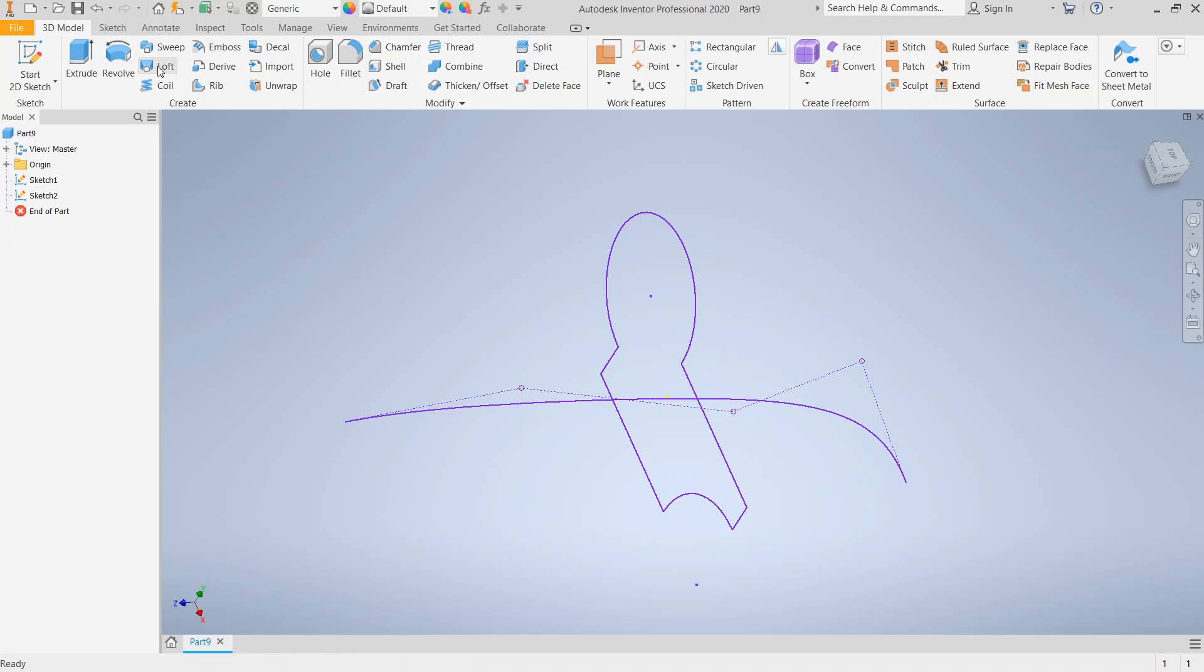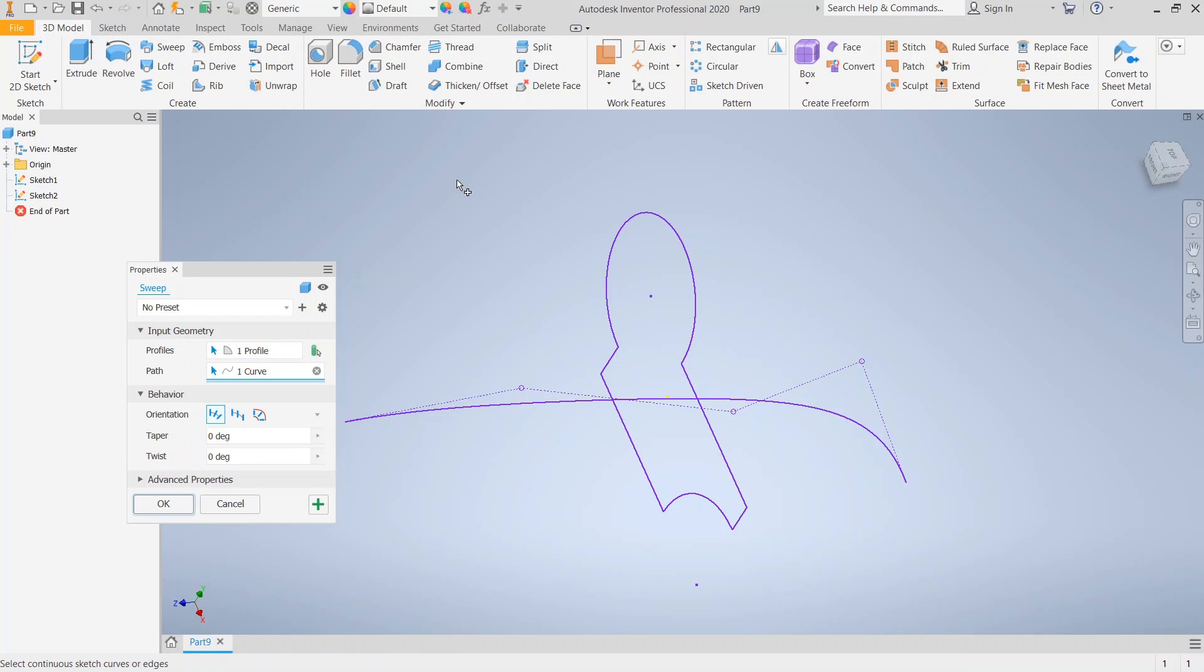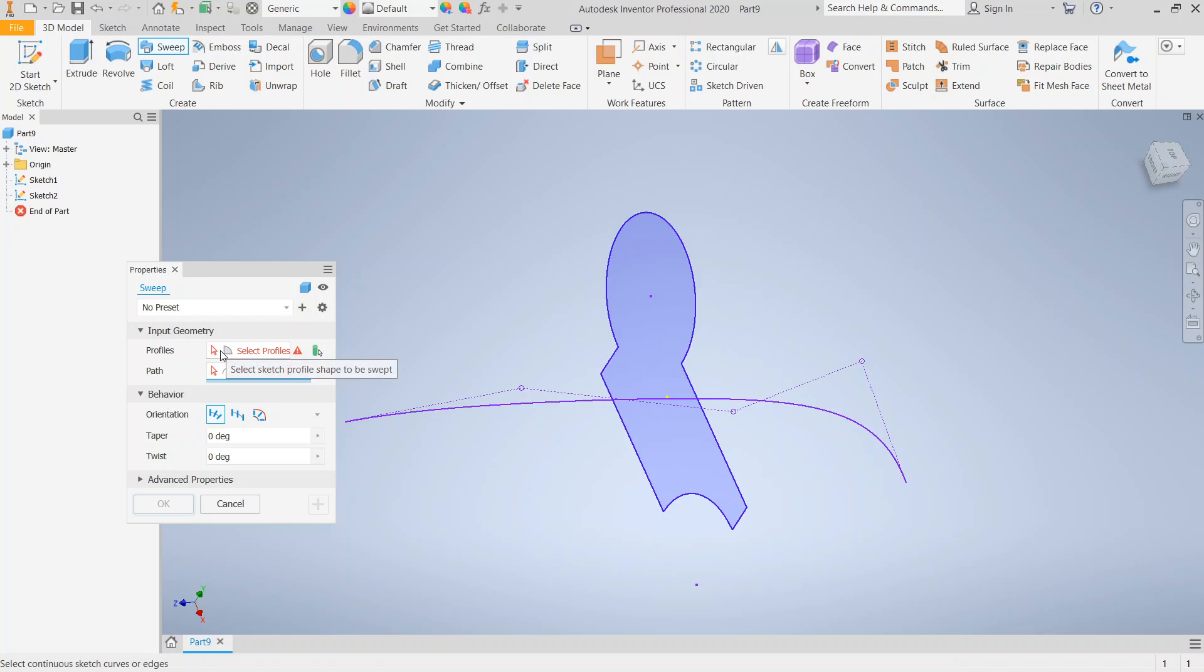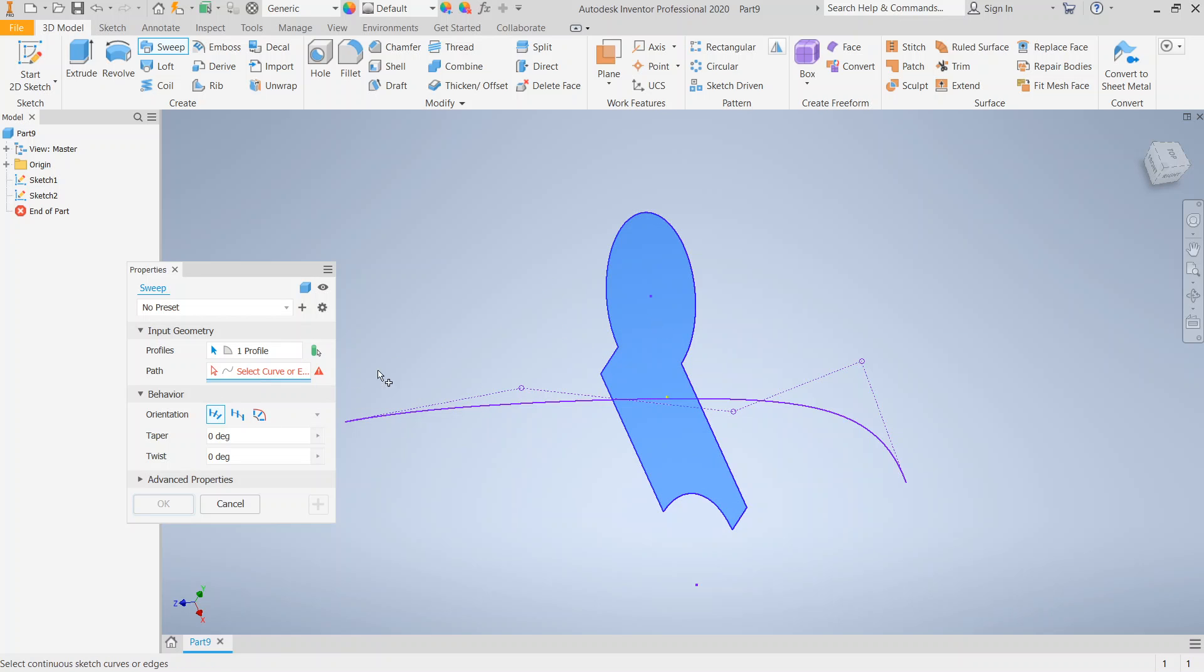So now we're going to go ahead and create our sweep. So we click Sweep. And our profile is already chosen because that was the only available profile. So first I'm going to choose the profile that we want to sweep along our path. You can think of it as repeating the profile along the path.